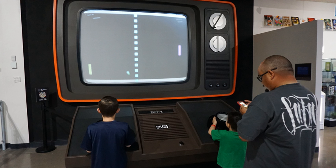Gaming can both be entertainment as well as competition, as a new trend known as electronic sports is becoming more widely accepted. In the 2010s, video games and discussions of video game trends and topics can be seen in social media, politics, television, film and music.